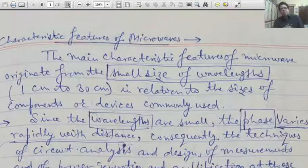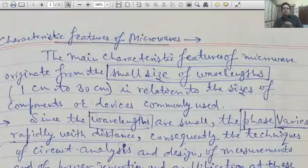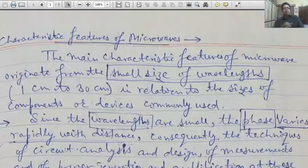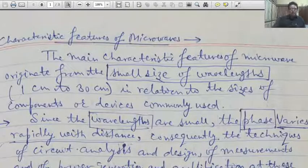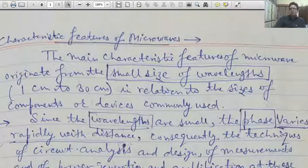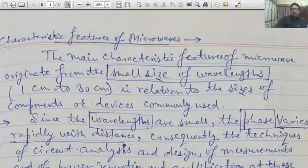What are the main properties of microwaves? We know that these are small wavelengths and the wavelength is in the range 1 cm to 30 cm approximately. This size is in relation to the sizes of components or devices commonly used. Since wavelengths are small, the phase rapidly varies with distance. That is a very important point to be noted — because wavelengths are small, phase varies rapidly with distance.